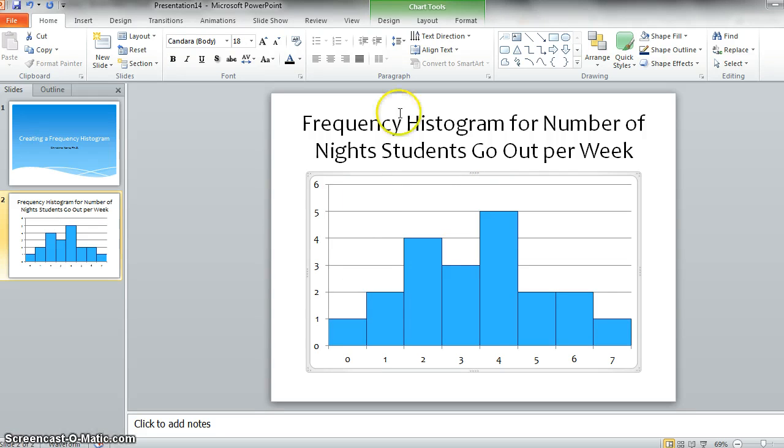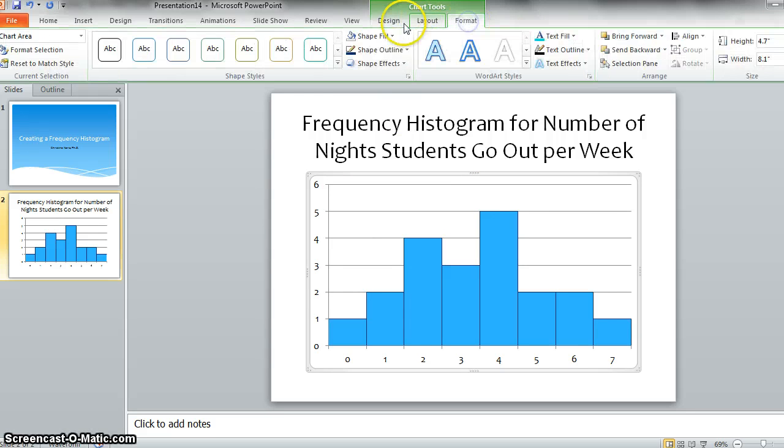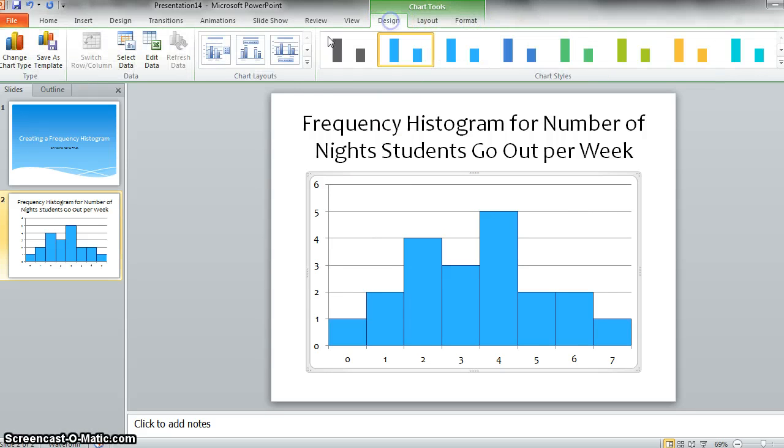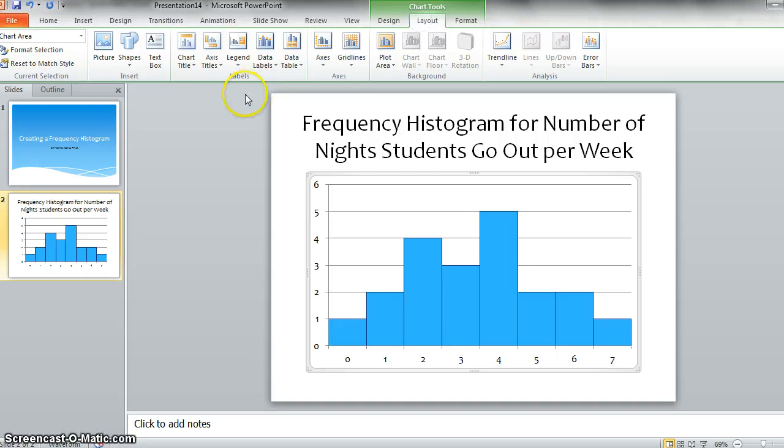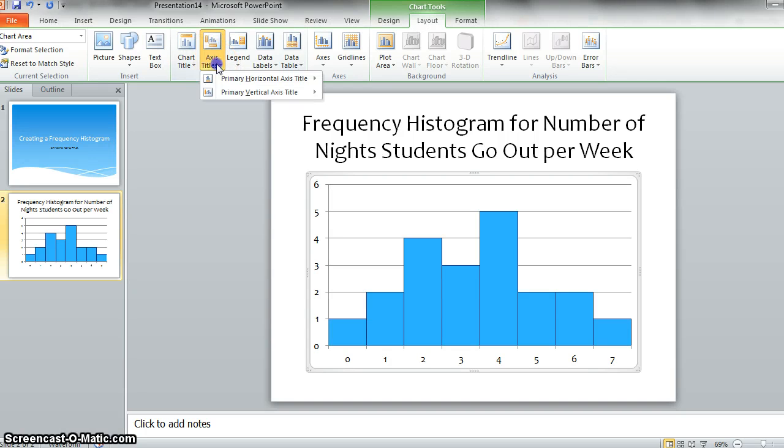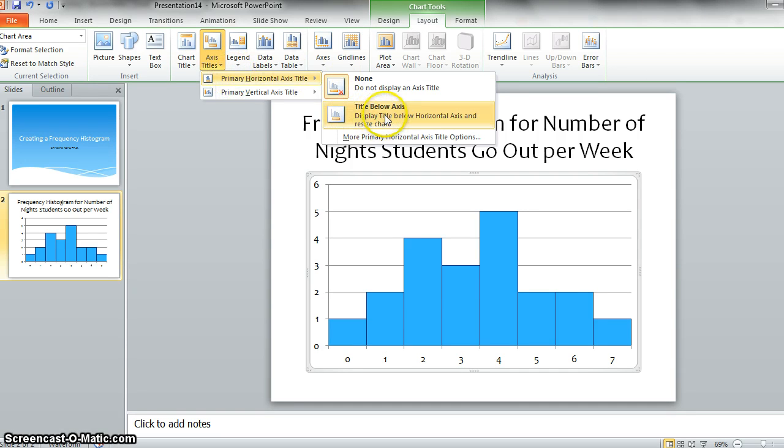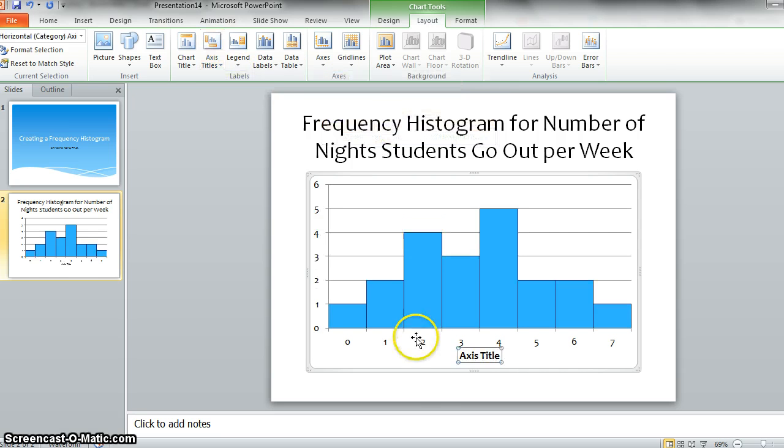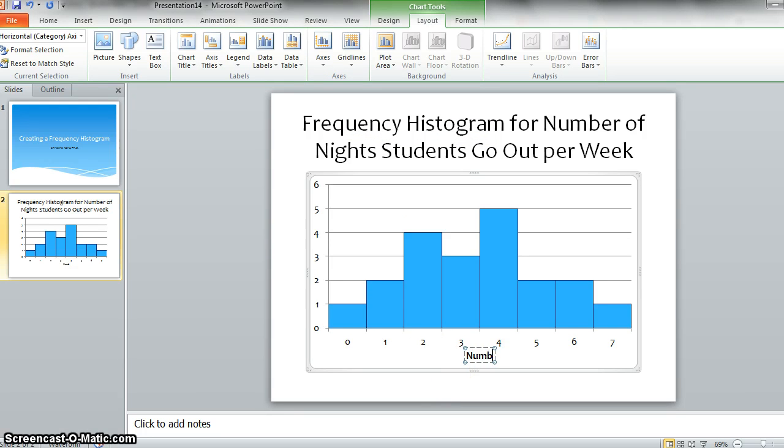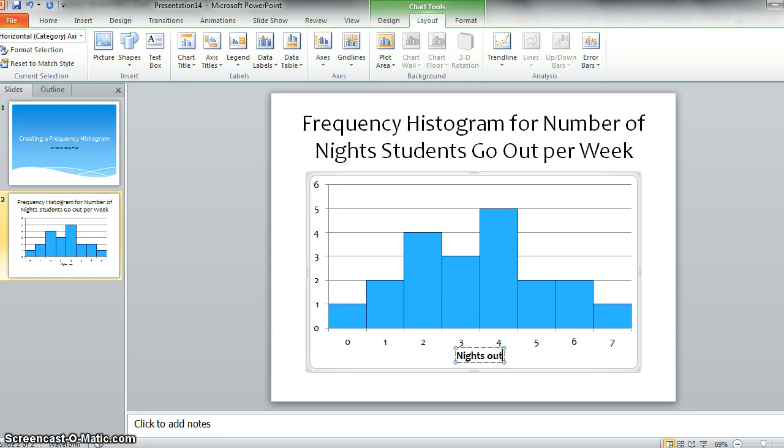Okay. The last thing that you'd want to do, then, is to come in here and say, oh, look under layout. And now we need axis titles. So our primary horizontal axis, we need that title below the axis. And that we should put is number of nights out per week.